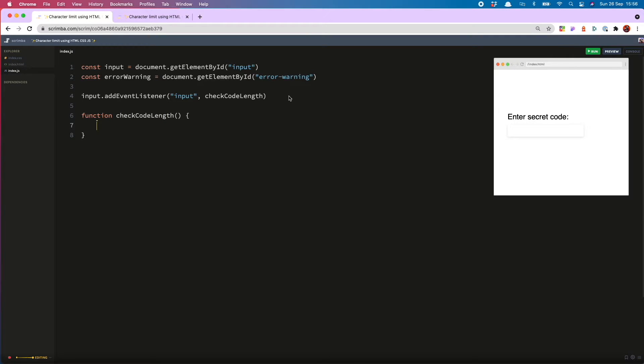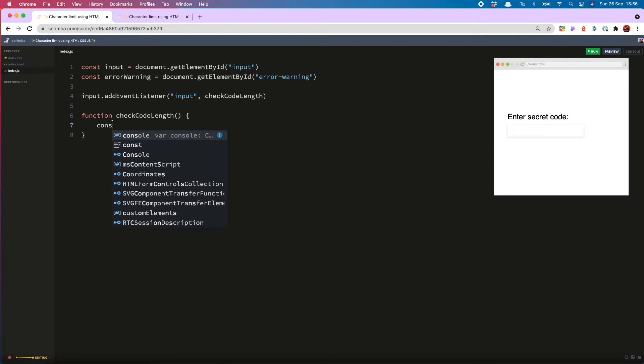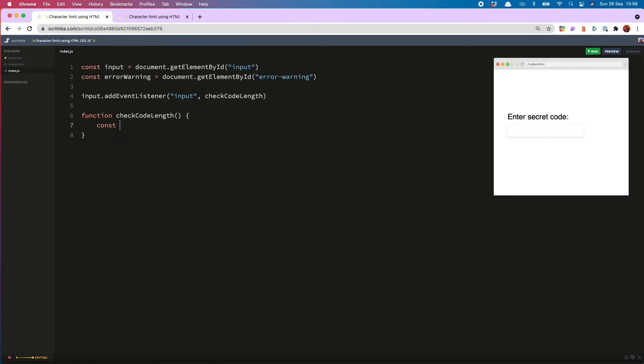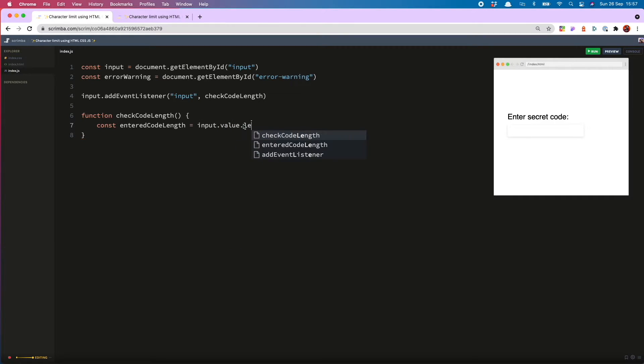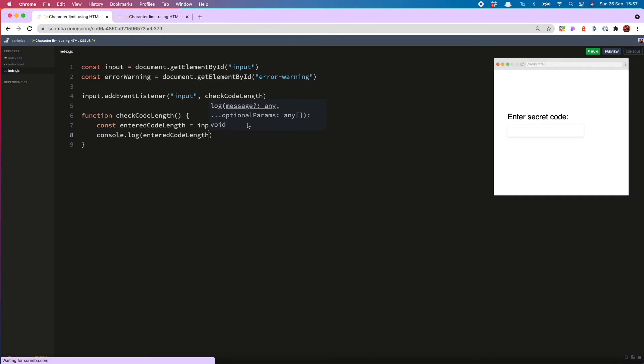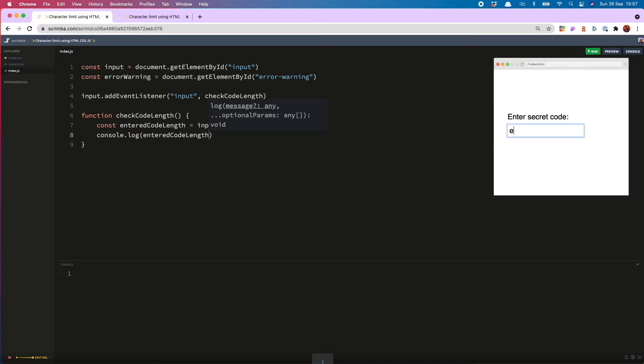Now to do this I'm going to first save a variable called entered code length. And this is going to be set to the length of the value currently in the input. And that looks like input dot value dot length. And just show you what that looks like. Open up my console and you will see it is indeed showing how long my code is.